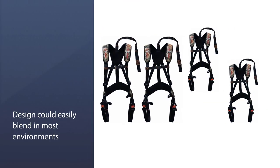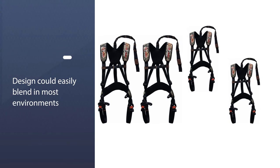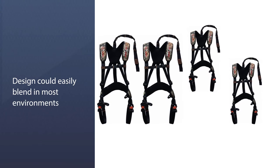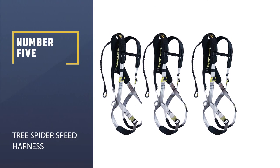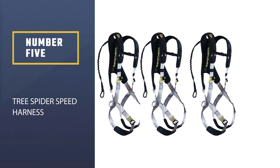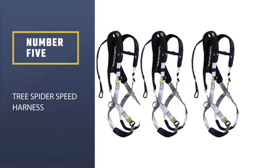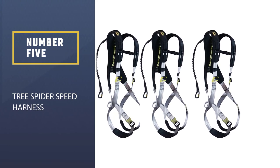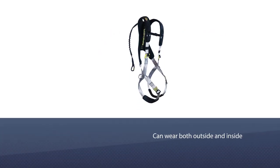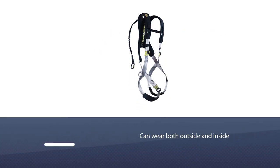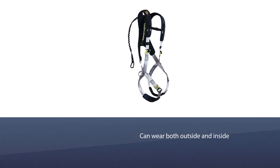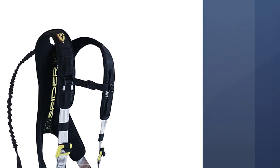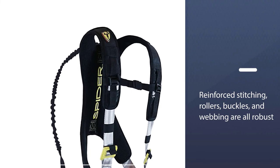Number five, Tree Spider Speed Harness. The Tree Spider Speed Harness is something you can wear both outside and inside your primary clothing, giving you the idea of how fit and comfortable this harness can be. The reinforced stitching, rollers, buckles, and webbing are all robust and of high quality, leaving you no regrets when you purchase one.